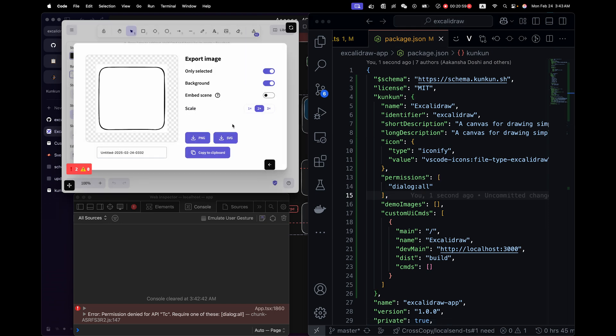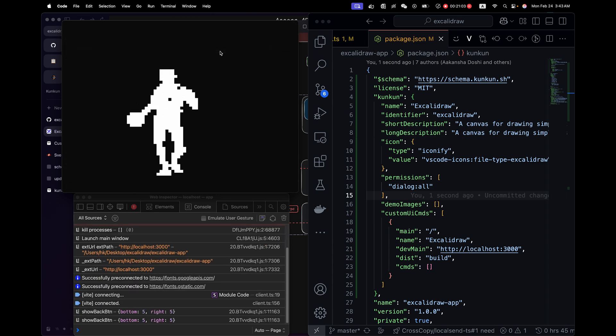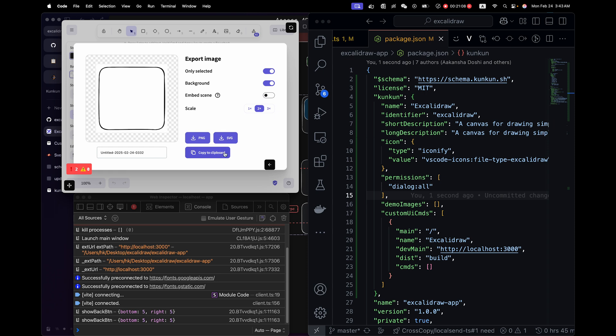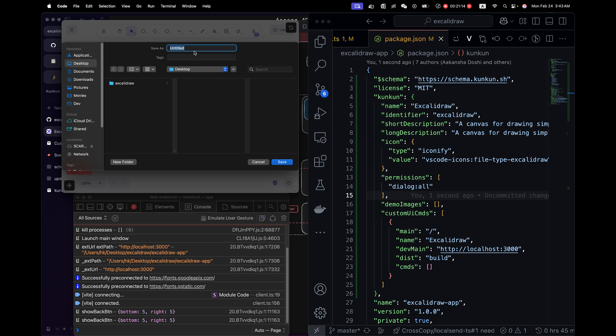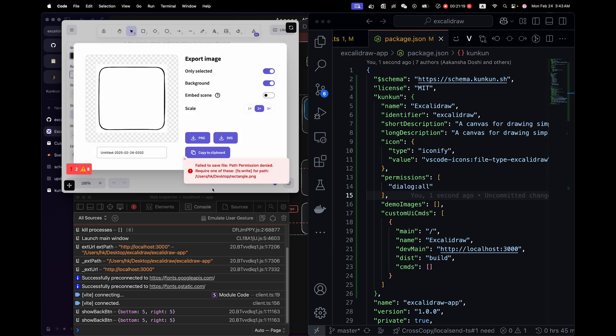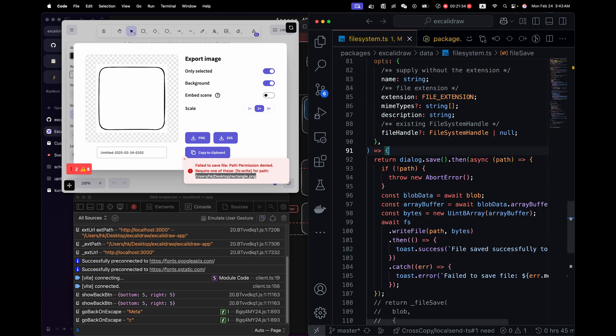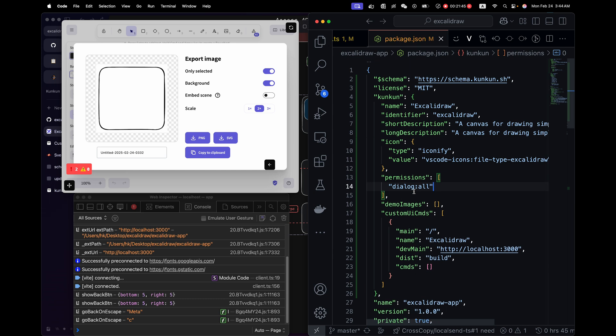After modifying the permission we need to go back and reload. Let's try again. PNG. Now we can see the dialog. Let me save to desktop. I will call it rectangle.png. We're seeing another error because we don't have file system write permission to this path. Let me copy it. Go back.